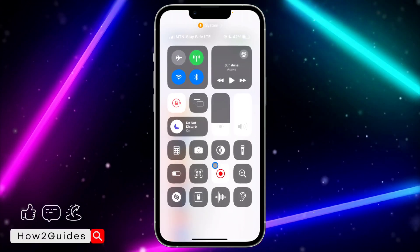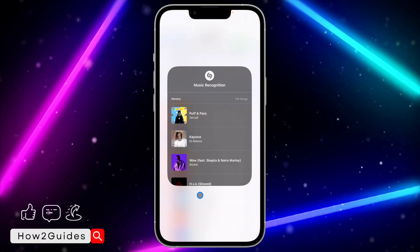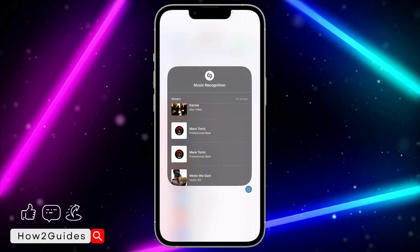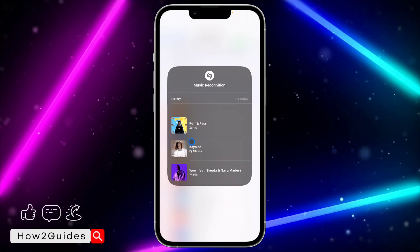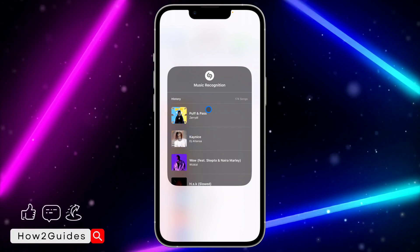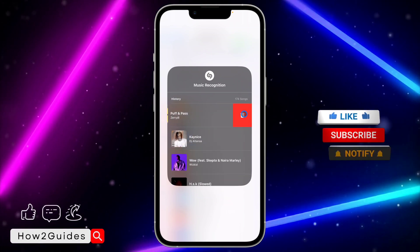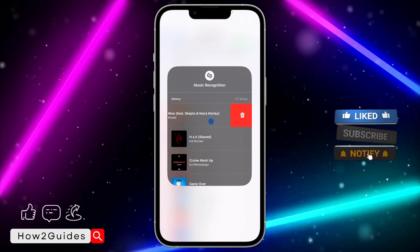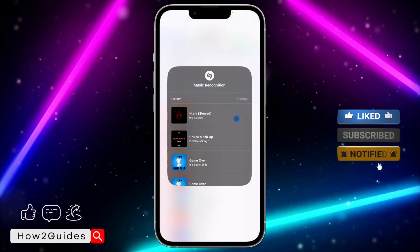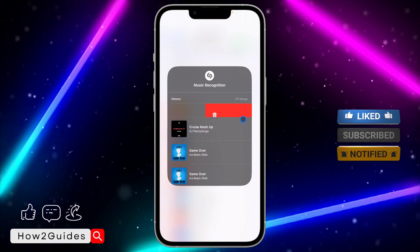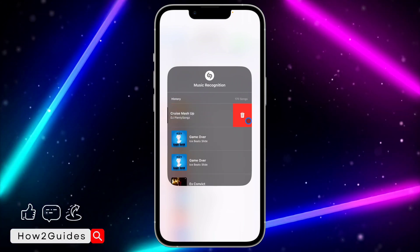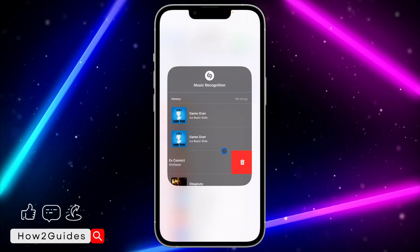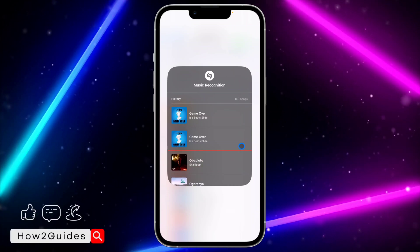That's how to check the history. If you found this video helpful, smash the like button. Let me also show you how to delete them — you can just swipe left and delete them, very easy. Subscribe to my channel for more amazing videos like this. Thanks for watching!